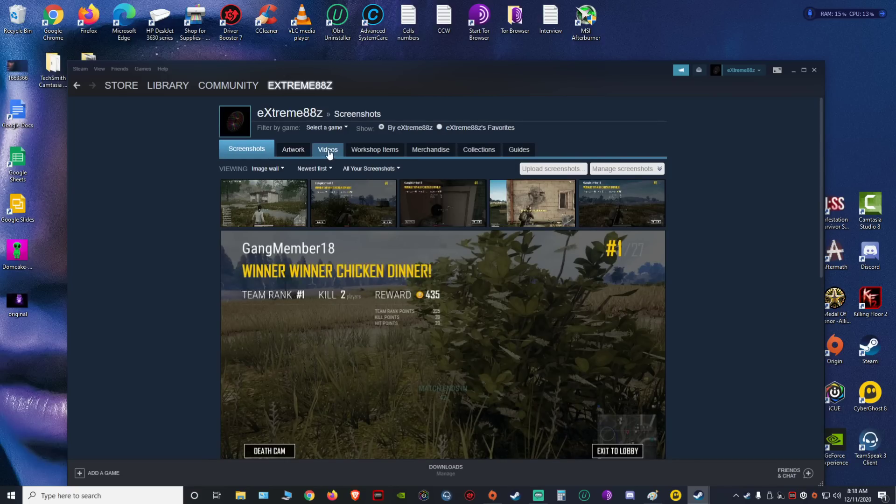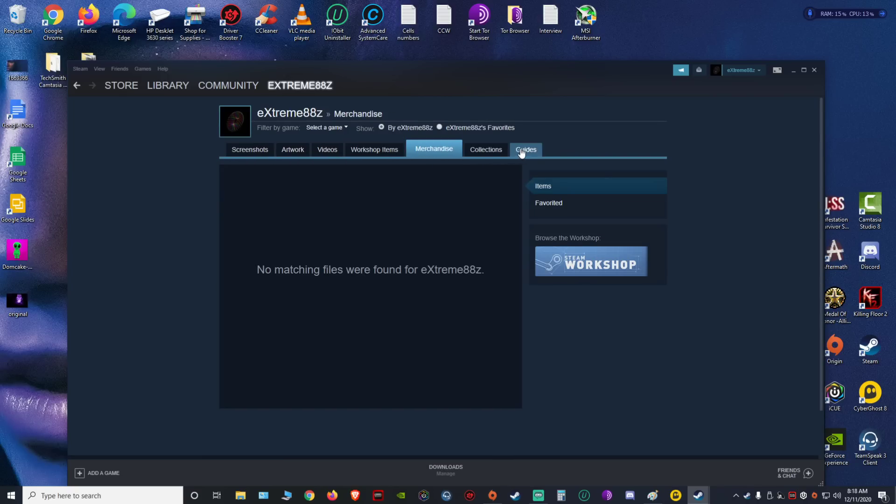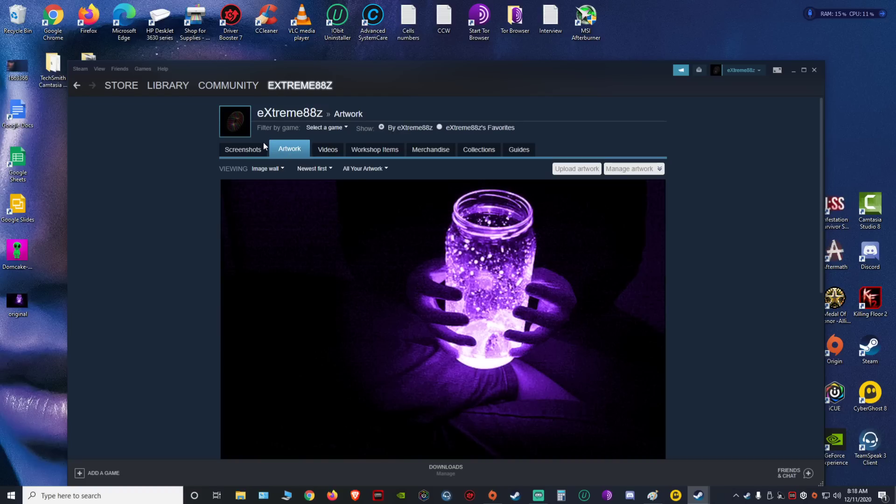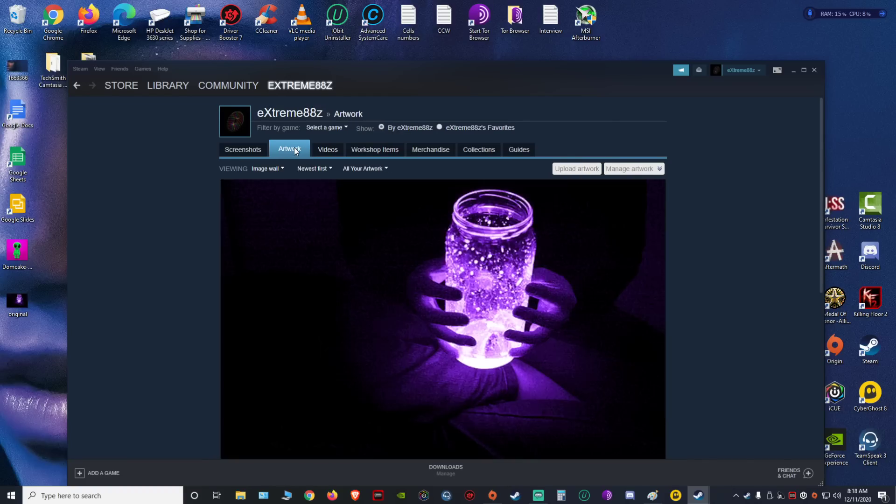menu that pops up with all these little clicky things. Alright, what you want to do is click on artwork